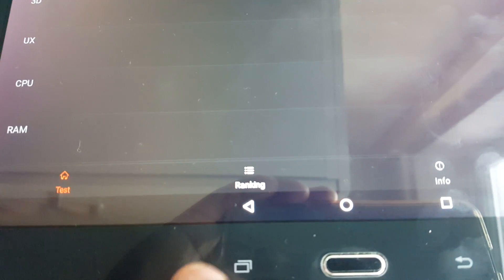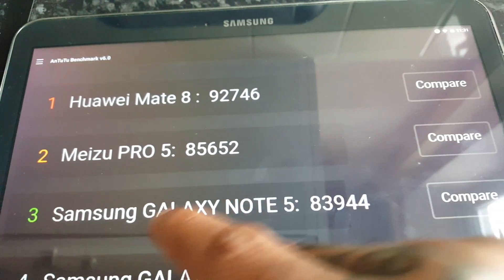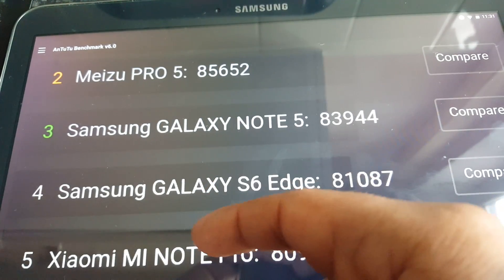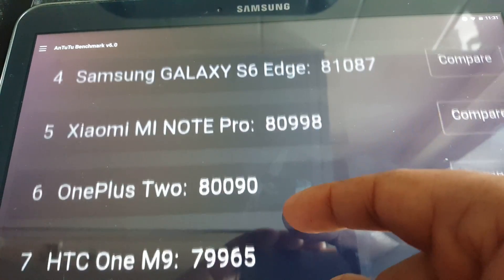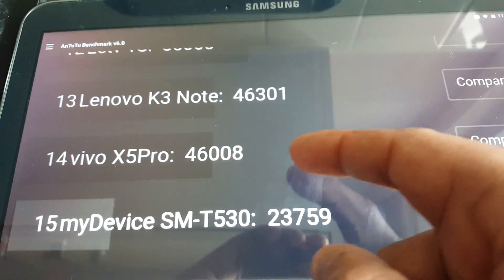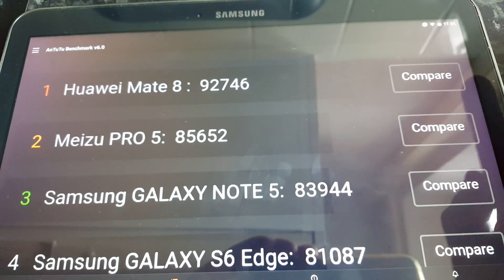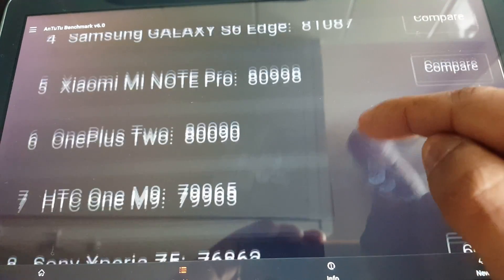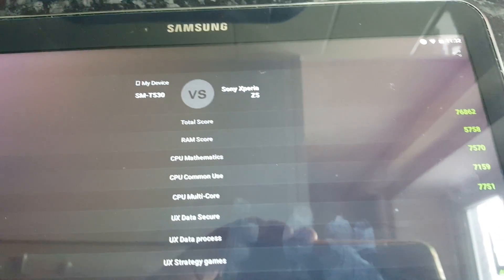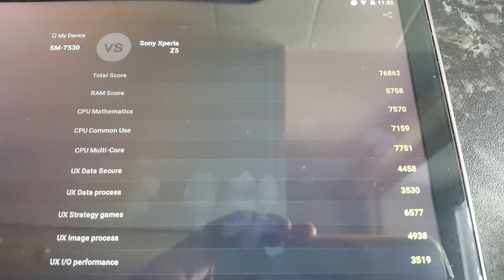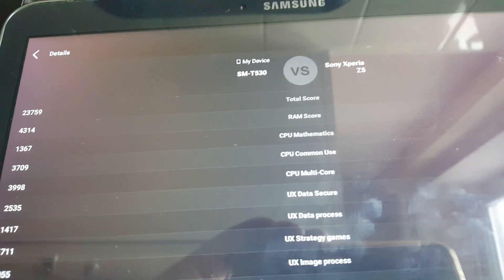Down here at the bottom you can compare the scores between the Huawei Mate, the Galaxy Note 5, the Samsung Galaxy S6 Edge, the Z5, and a bunch of different devices. Let's see how well we did against the Z5. As you can see, the Z5 beats this tablet — it blows it out of the water. Look at the scores there compared to the tablet.